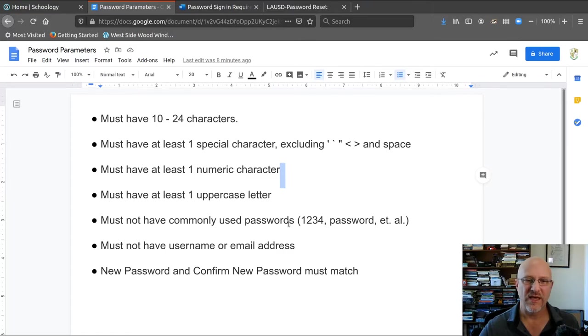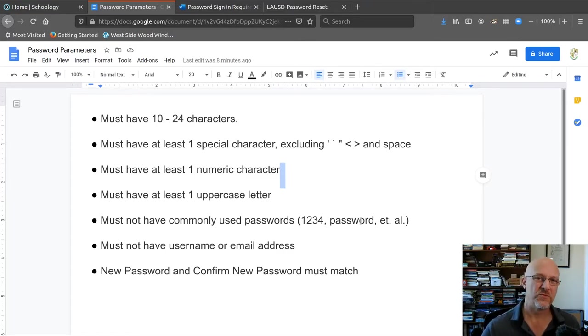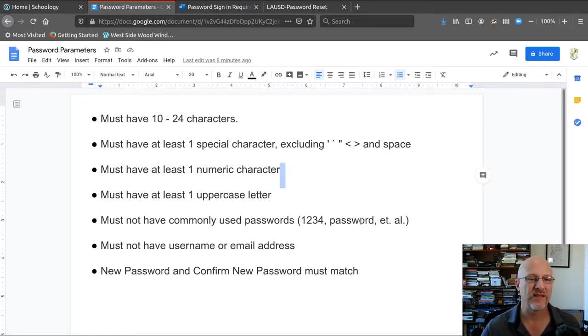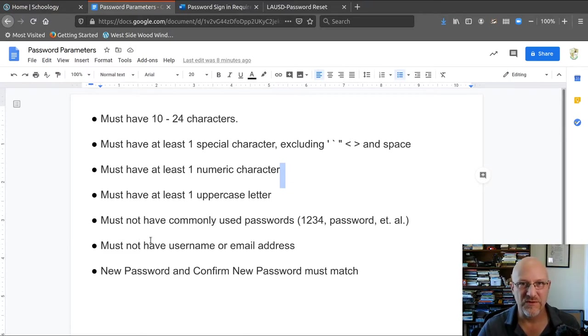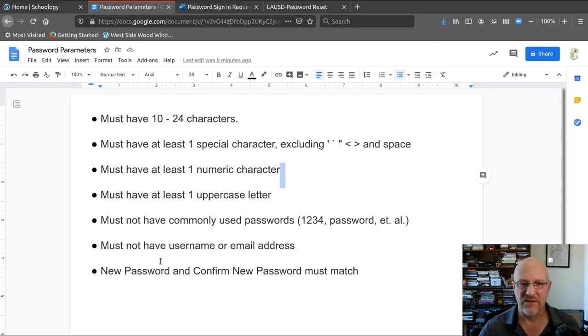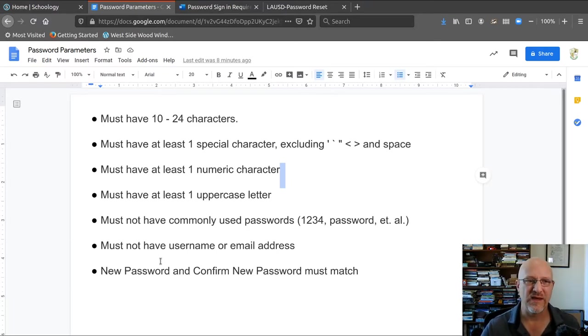You can't use, like, password, password1, 1234, or a string of characters that are the same, AAAA or BBBBB or something like that. You can't use your username or email address for your password. And the new password and the confirmed password, like always, must match.